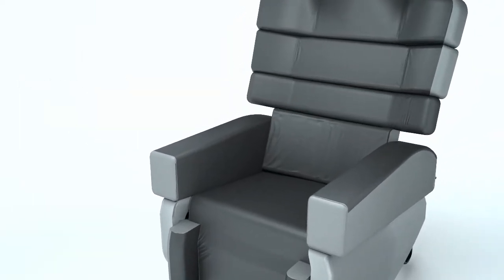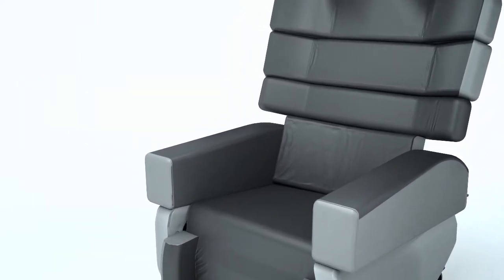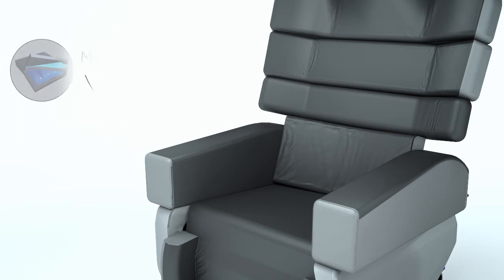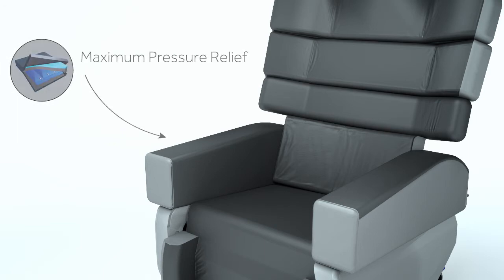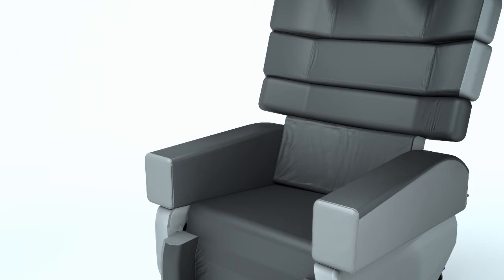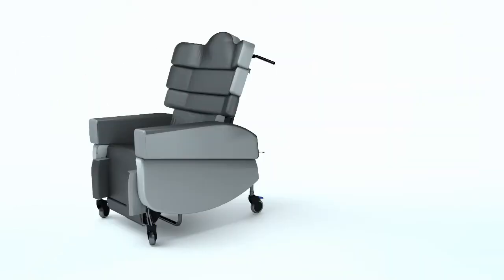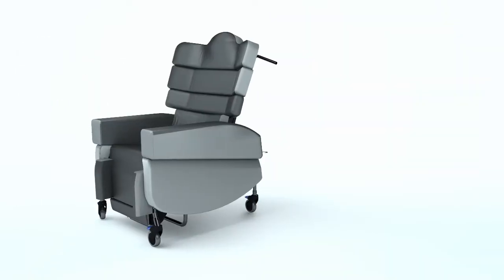And at the heart of the Smart Seat Pro is our patented Careflex water cell technology, providing a reliable and continuous low-pressure solution for people at medium to high risk of pressure damage.